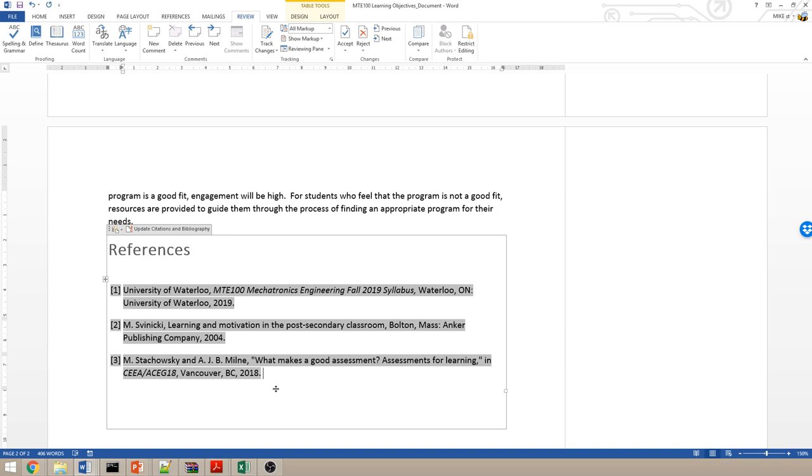Now luckily, Microsoft Word has features that allow us to do all of this automatically. We don't have to remember the appropriate citation formats. Which is why I didn't even talk about how we cite different types of documents. Microsoft Word can handle all of that for us.